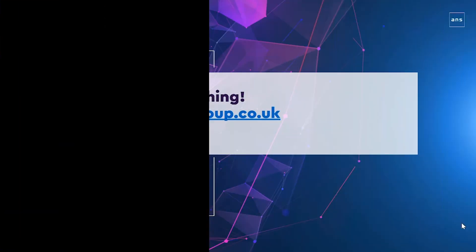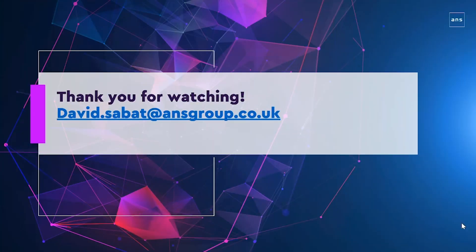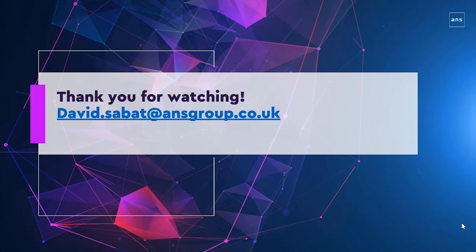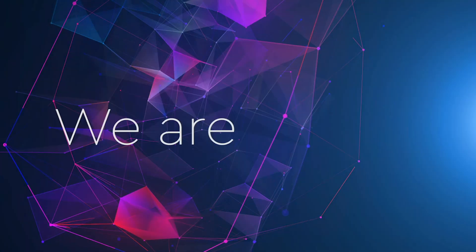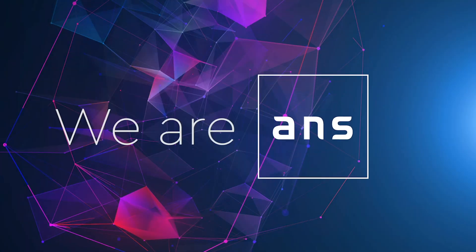That concludes the demonstration. I hope you found that beneficial. If you have any questions at all, please feel free to reach out. We'd be happy to help. Thank you very much for watching and goodbye for now.